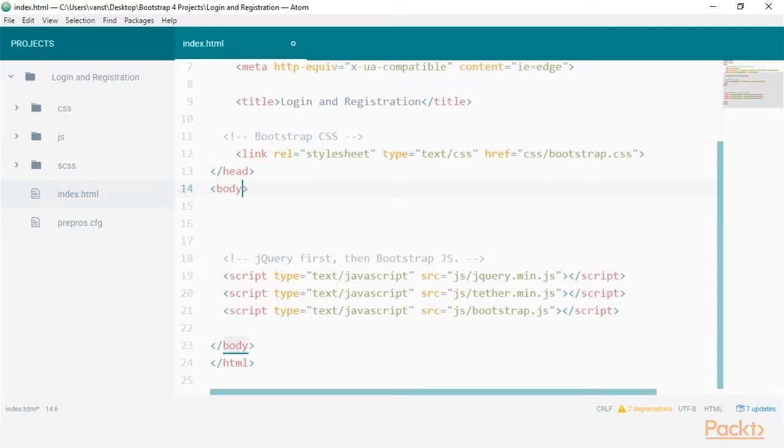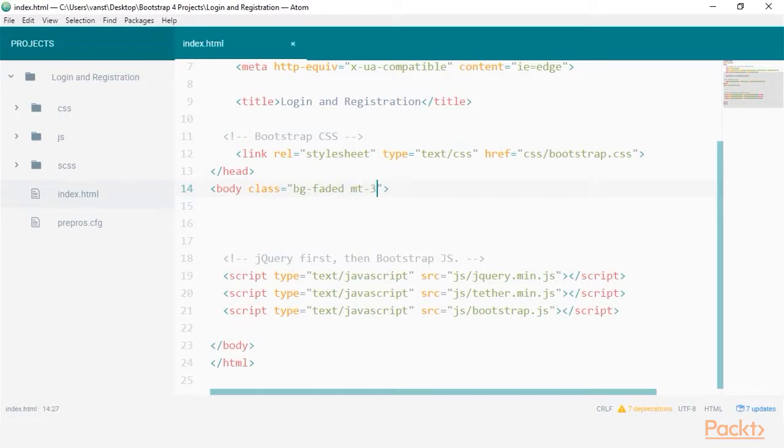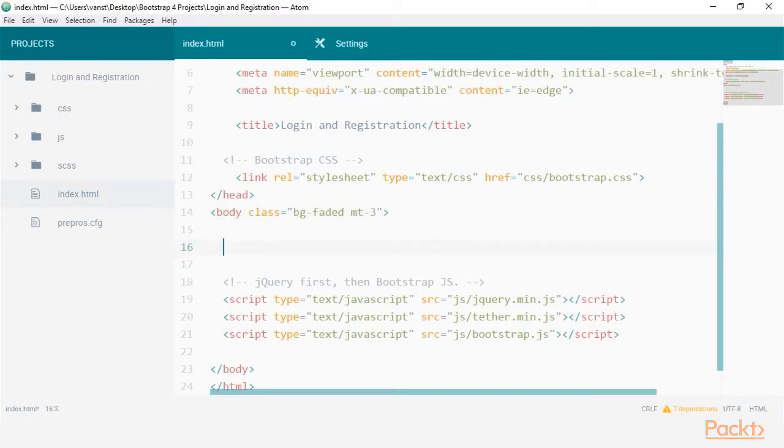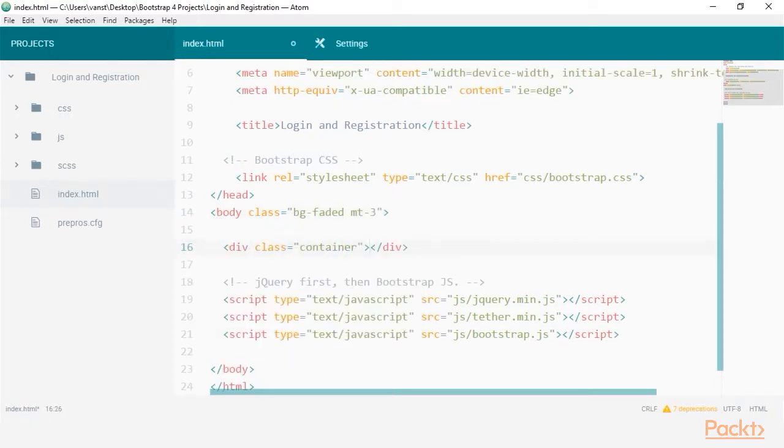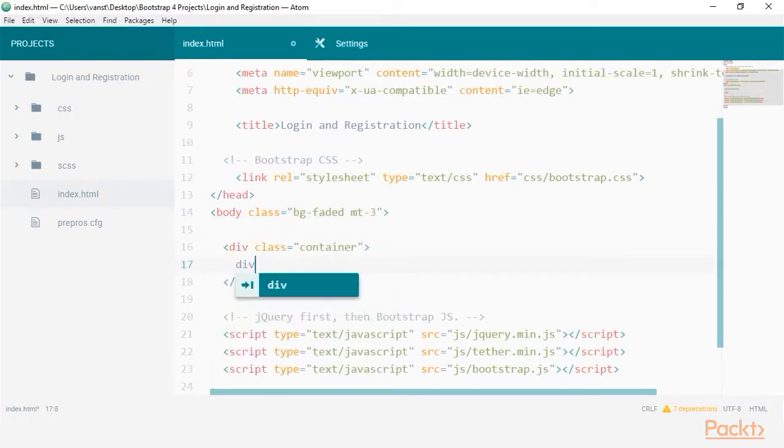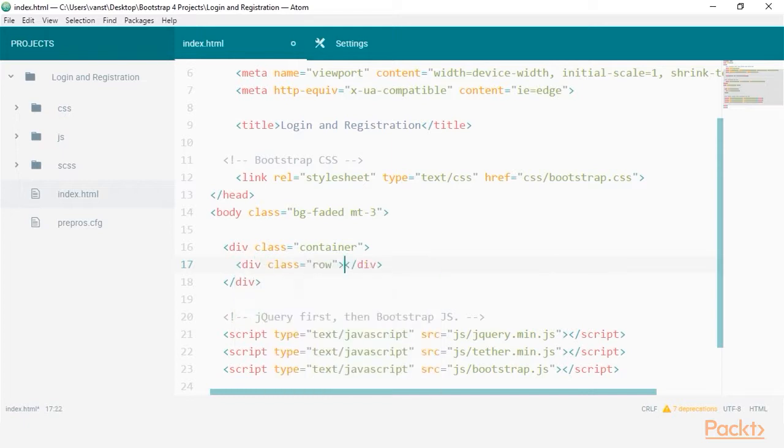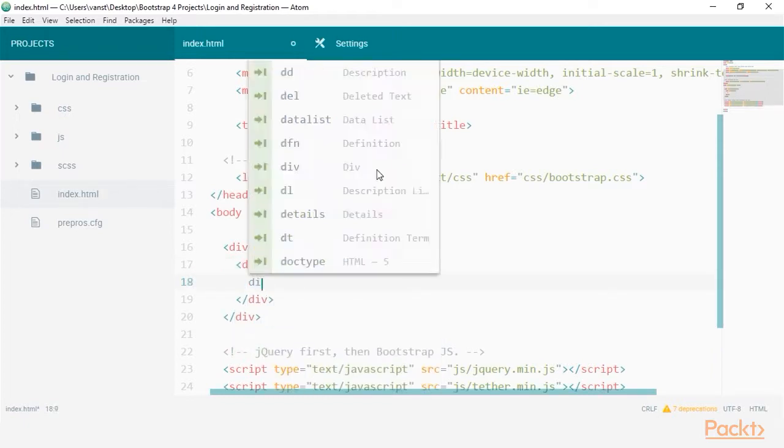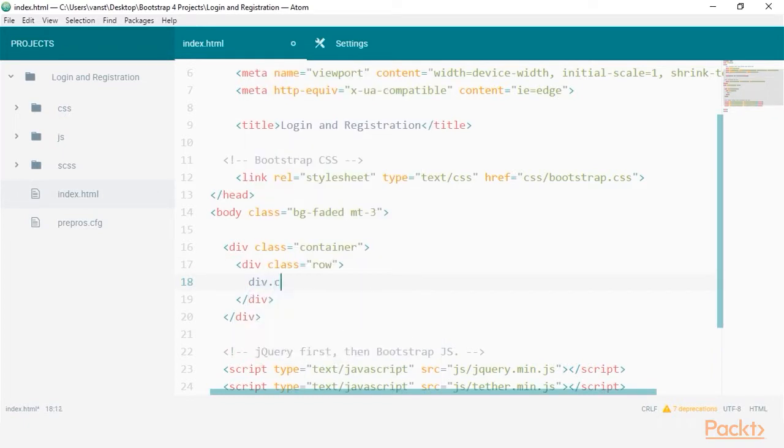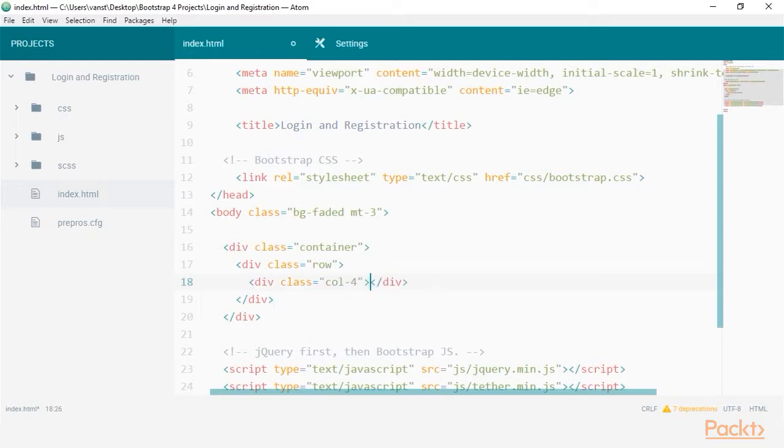I'll firstly set a faded background on the body and include an additional margin on the top of 3. Create 3 nested divs with the classes being container, row, and col-4. This will help set up a container with a column width of one third.